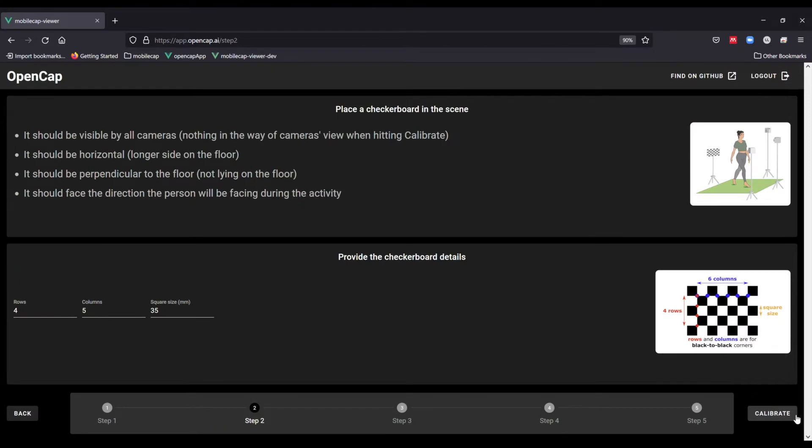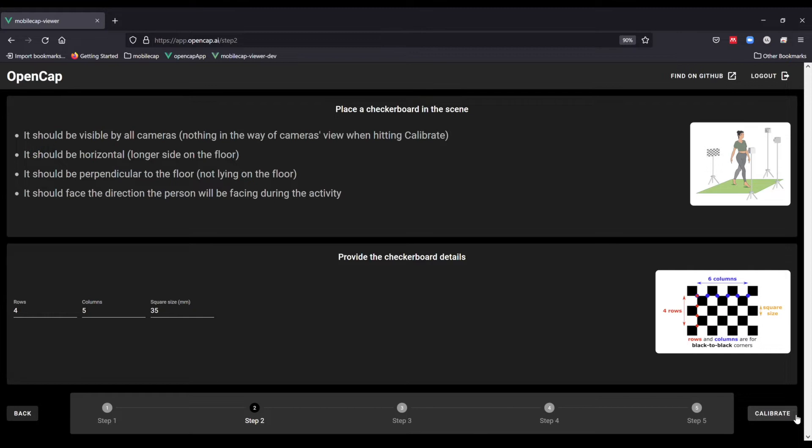Next enter the parameters of the checkerboard. The square size is the length of each side of a black square. The number of rows and columns are determined by the number of black squares that have touching corners. For example, in this image there are four rows and six columns. If you use the default checkerboard provided on our website, these default values are pre-programmed into our web application. You should only change these if you use a different checkerboard.